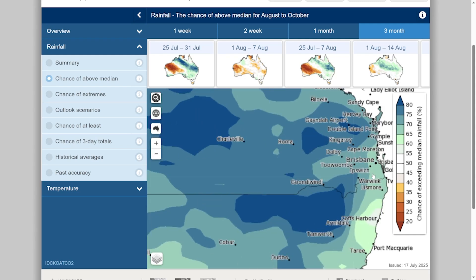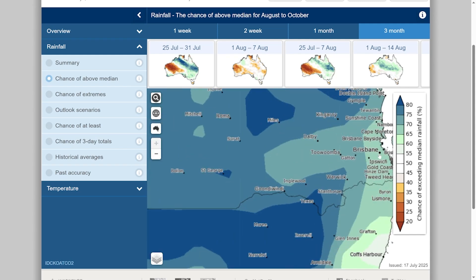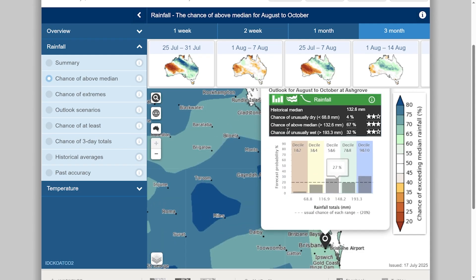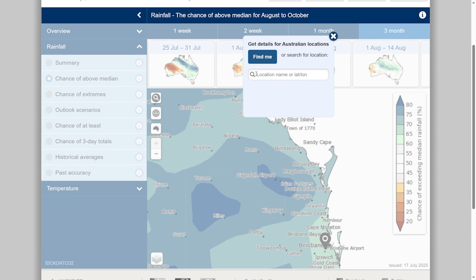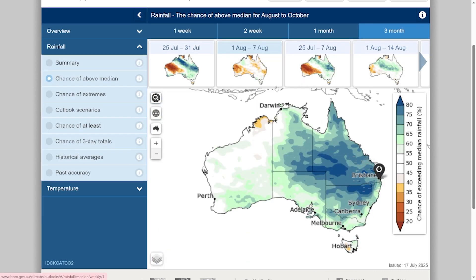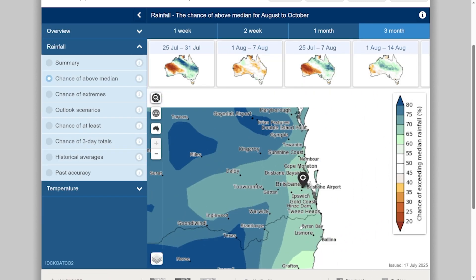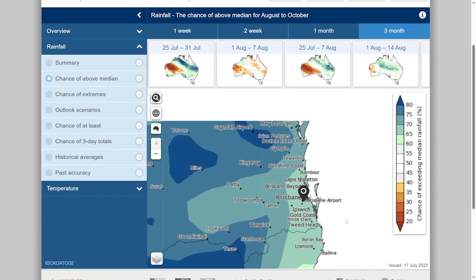To select your location, you either zoom in and click on the maps or use the search tool to enter your location, and then start exploring all the details including the chances of rainfall.